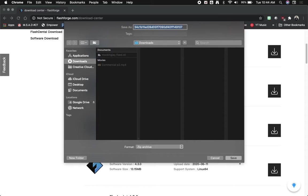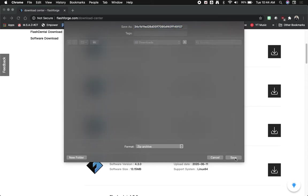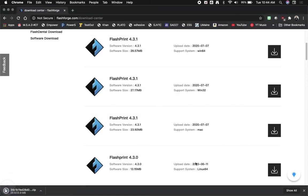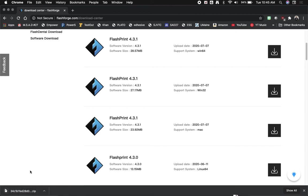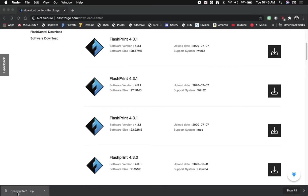We're going to save this and wait a few seconds for it to download. It is not a very large file so it shouldn't take too long. Alright, let's open that up.